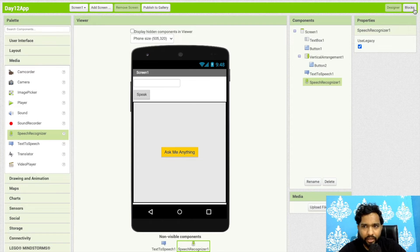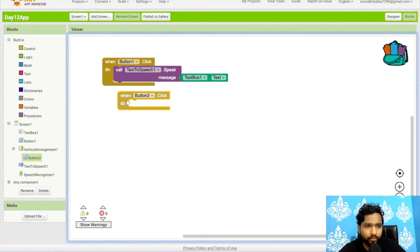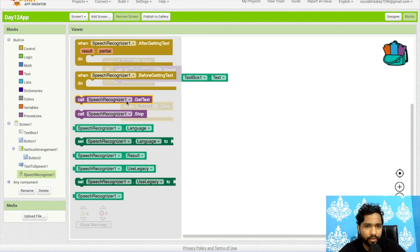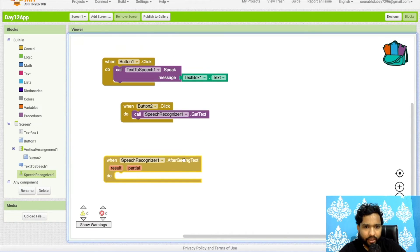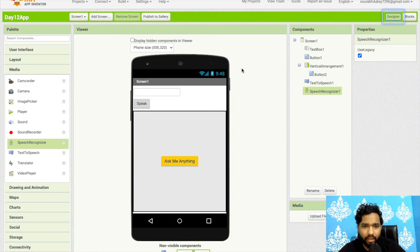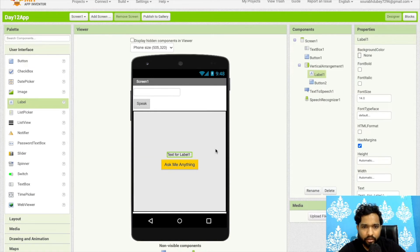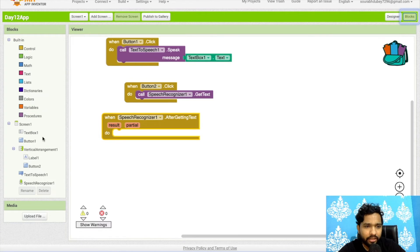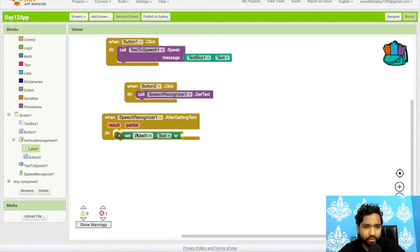When the user clicks 'Ask Me Anything', we call SpeechRecognizer.GetText. After getting the text, we save that result in a label. Let's add a label — call it something like 'Question' — and set that label's text to the speech result.